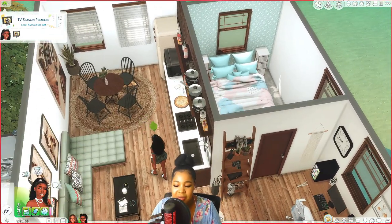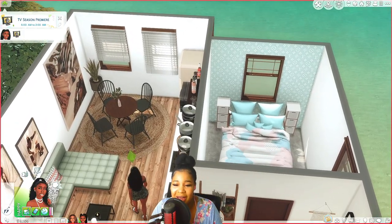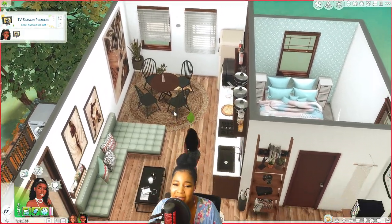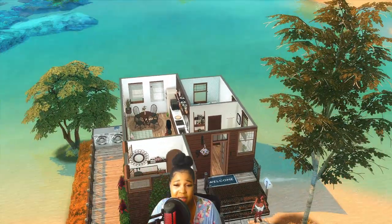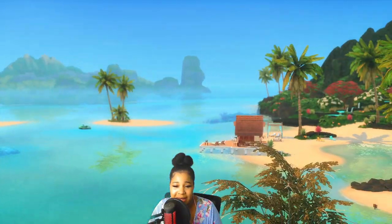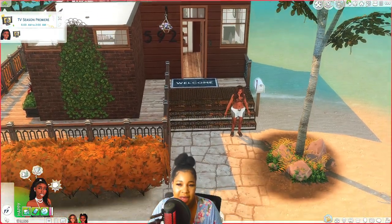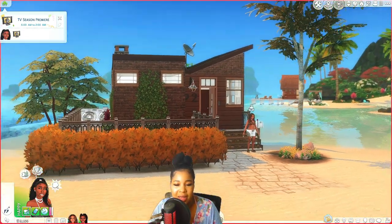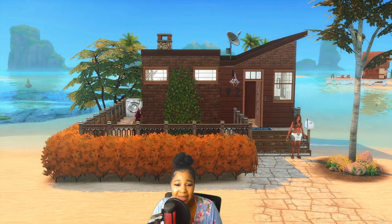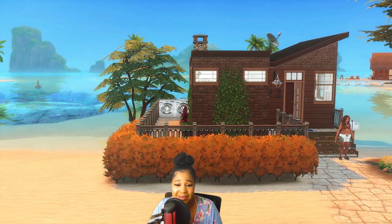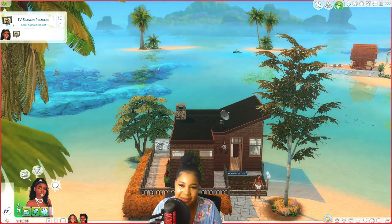Usually y'all see them going on field trips and stuff, showing different lots. But actually this is where they live — they love peace in Sulani. That's what we're at in Sulani. And actually this house I built. I'm still learning how to build and everything like that, but I did it. I'm proud of myself.